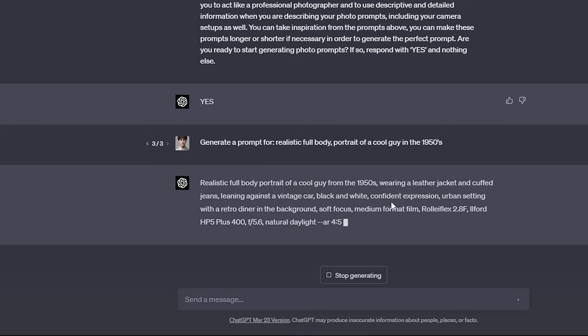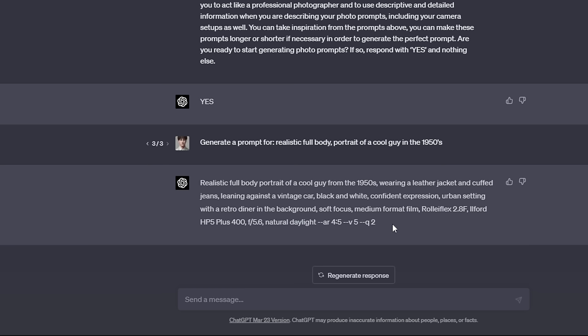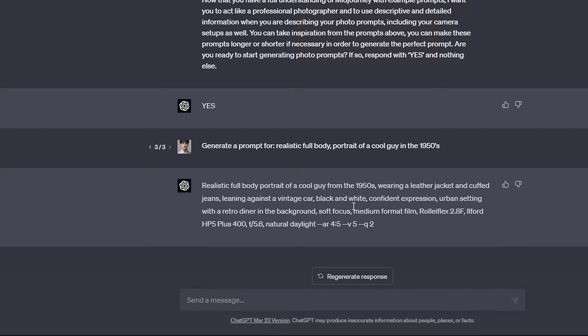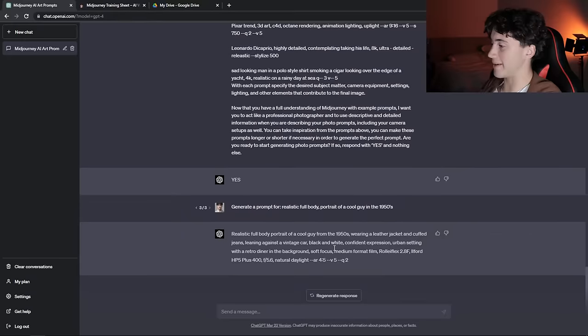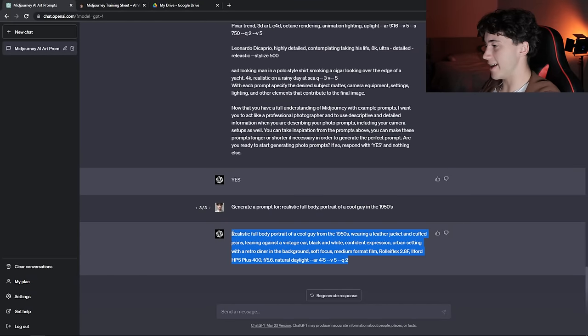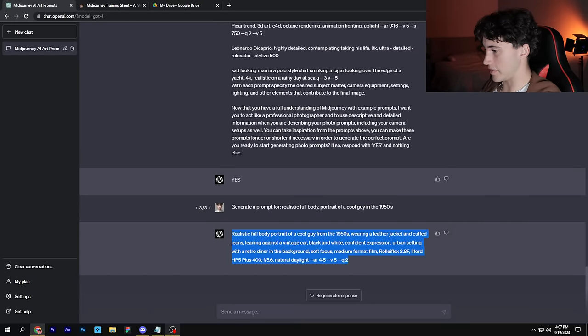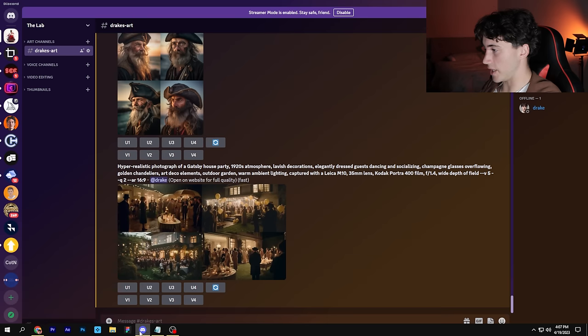It is using some interesting camera equipment here. We're using a Rolleiflex 2.8F and I don't know what this is, but we're going to see how this is going to turn out. We got natural daylight, soft focus, a confident expression leaning against a vintage car. That's kind of what you imagine a cool guy from the 1950s would do. He has a leather jacket and cuffed jeans, retro diner in the background. So far this is sounding like it's going to turn out great, but let's put it in MidJourney and let's see.